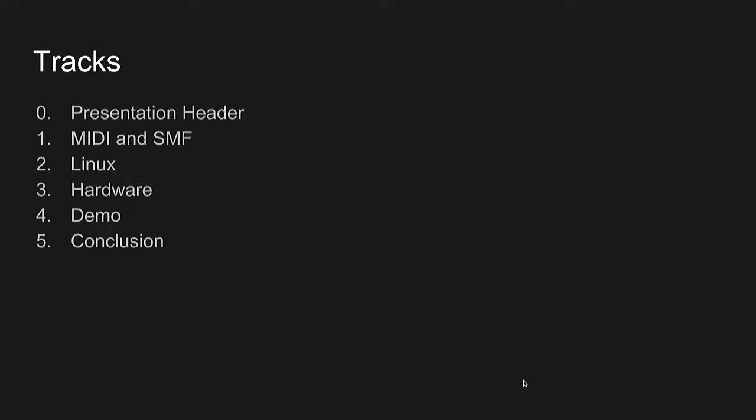MIDI is just a great example of ancient stuff that's still great. So there's a couple different tracks here, six tracks. We're currently in the first track, that's the presentation header. We'll be moving into what MIDI is, then on to Linux, hardware for this, a demo, maybe, and a conclusion.